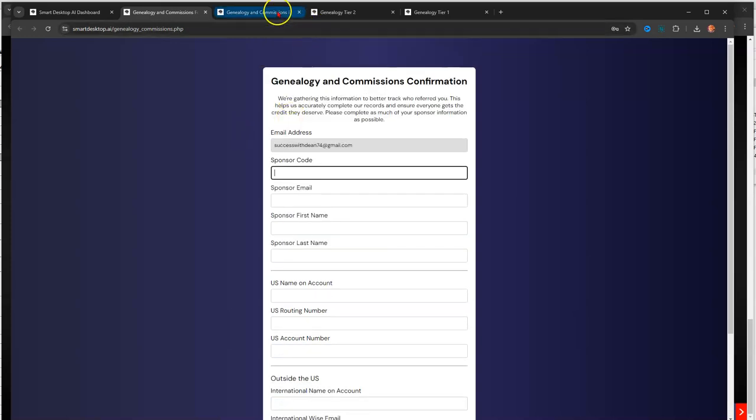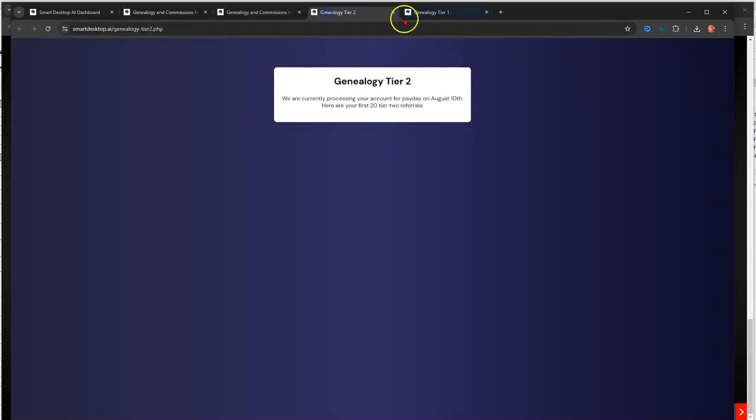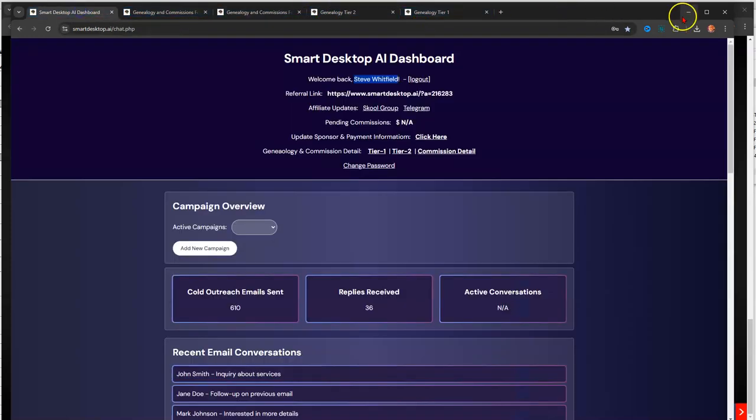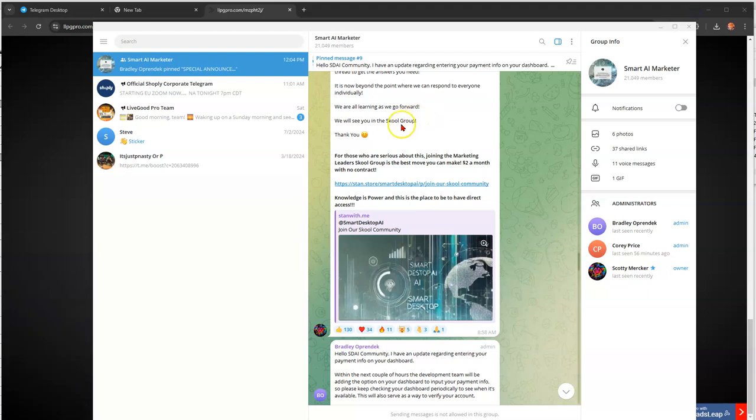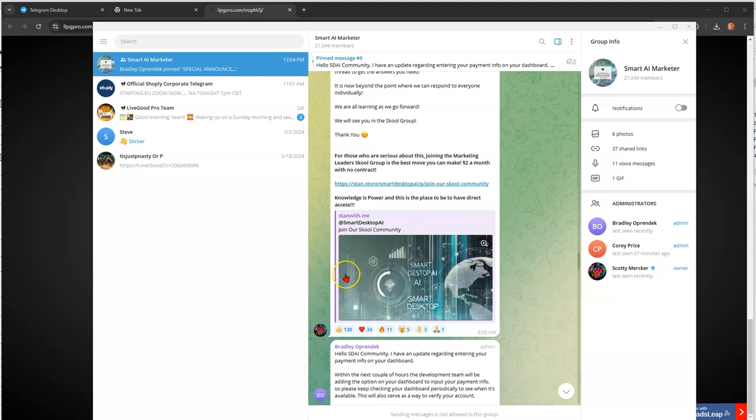So anyway, that's all that I got. I just wanted to put out that little bit of info from the official Smart Desk AI Telegram group. So if you got any questions, hit me up. Drop a link in the description box below if you want to join, if you want to ask a question, if you want a link to the group's Telegram, or if you want to just chat it up about the opportunity, if you got any questions.